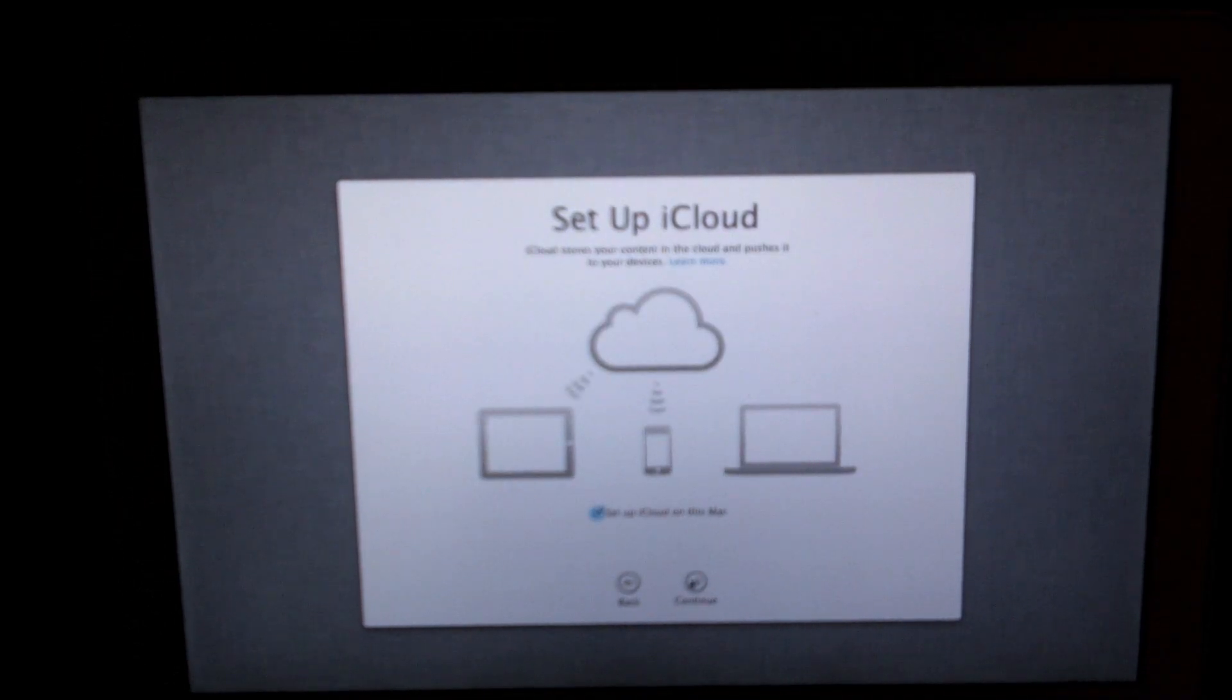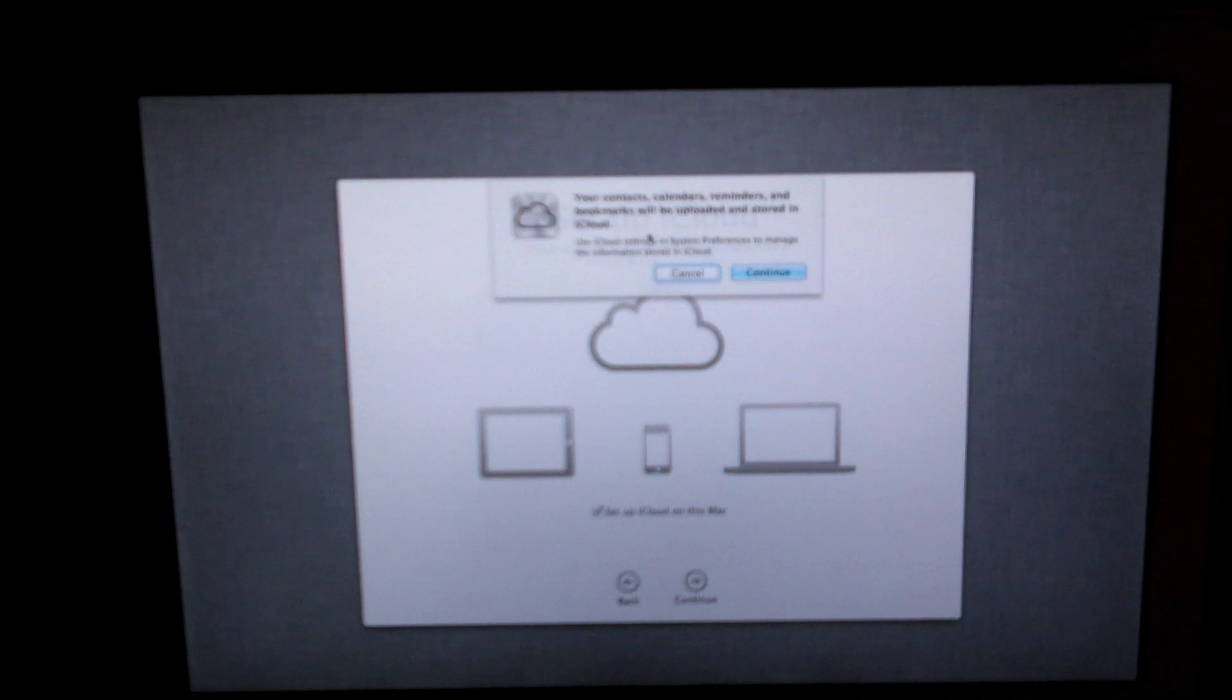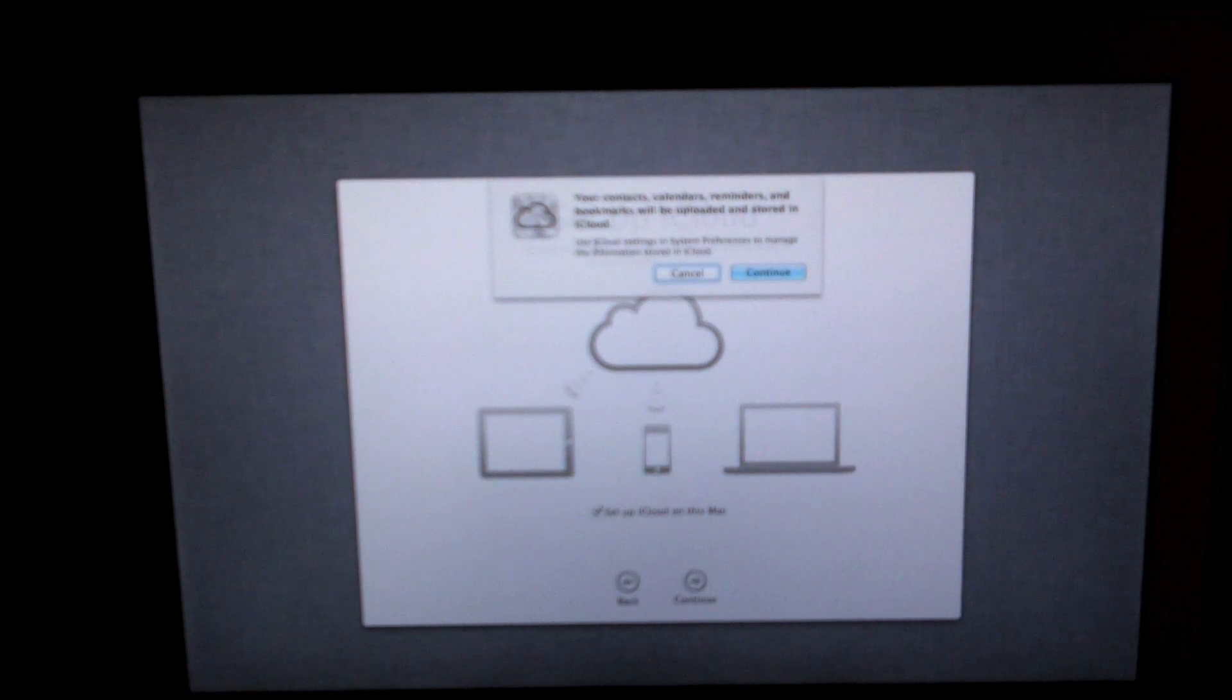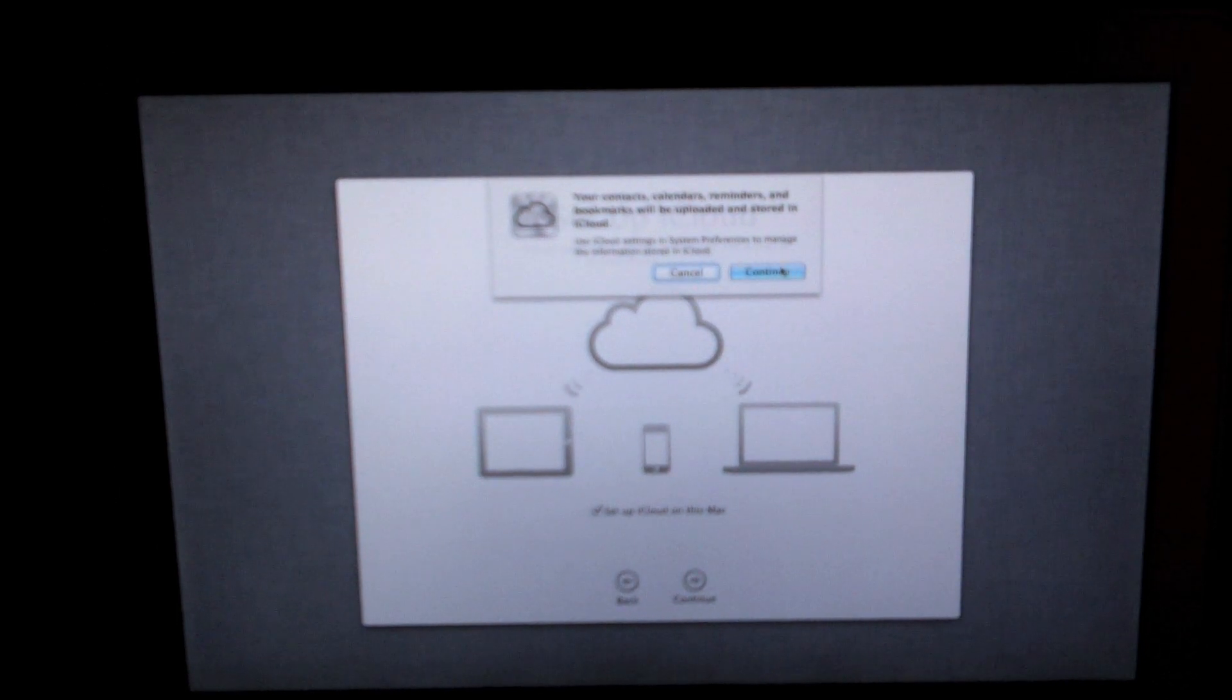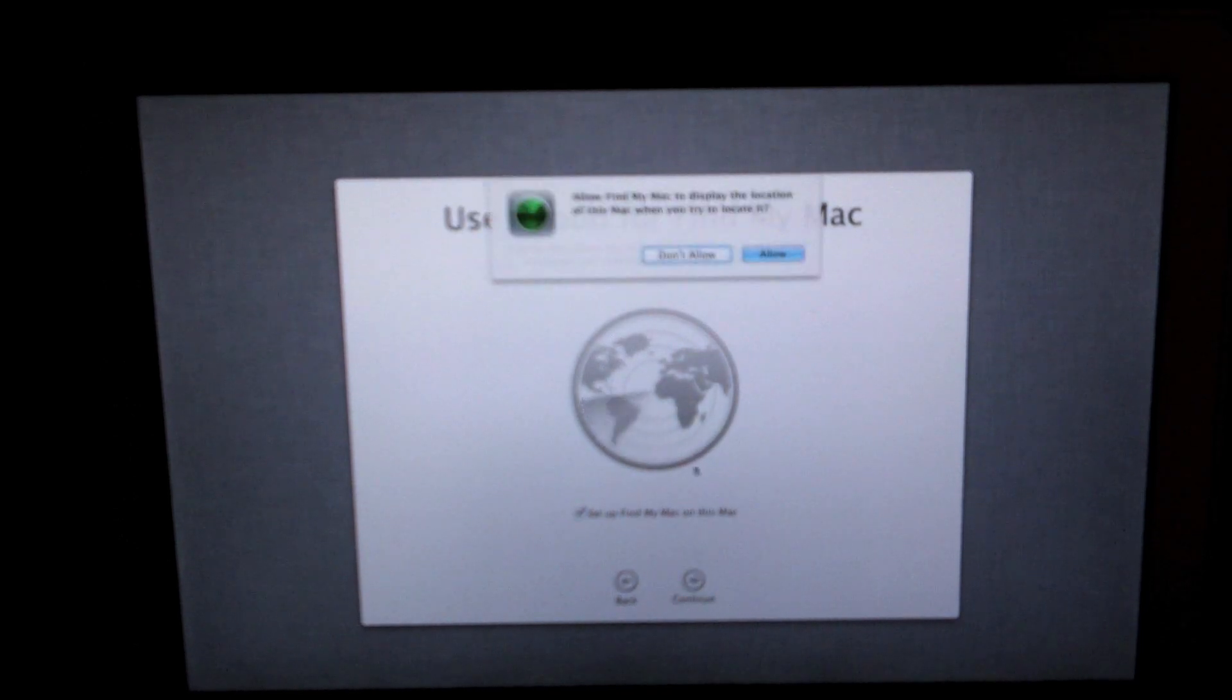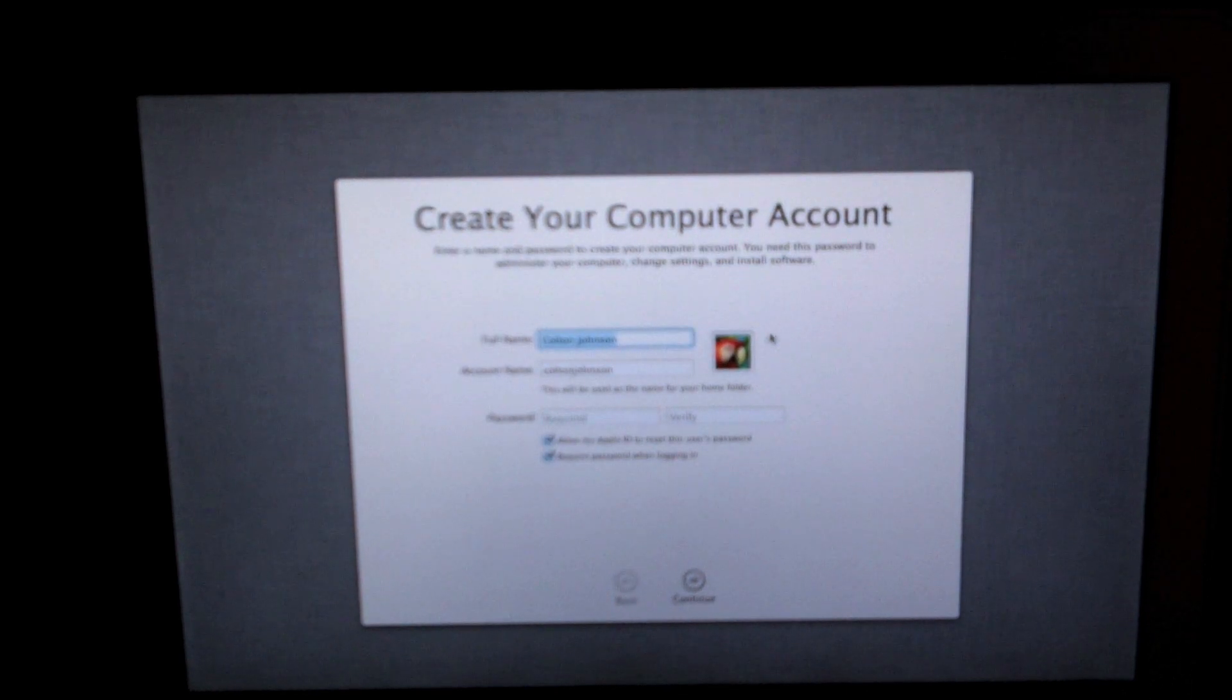The next screen you'll see is setup iCloud. I recommend doing this but if you don't want to then you don't have to. The next screen is use iCloud for find my Mac. I recommend just enabling this, there's really no reason not to.